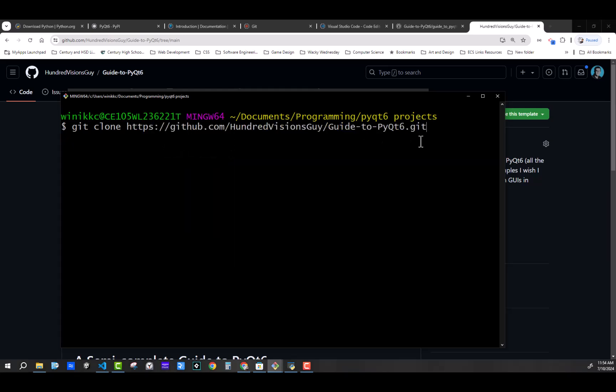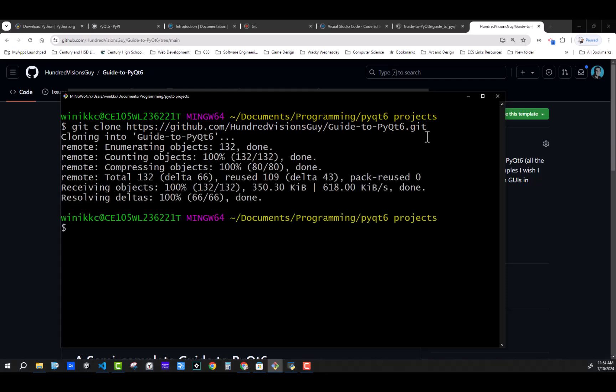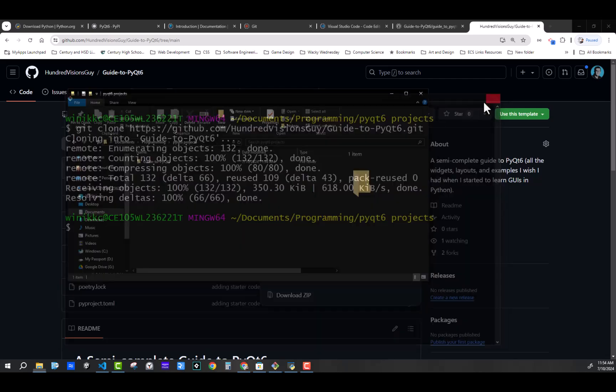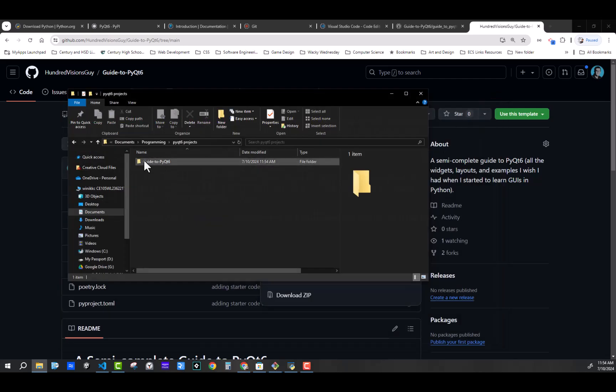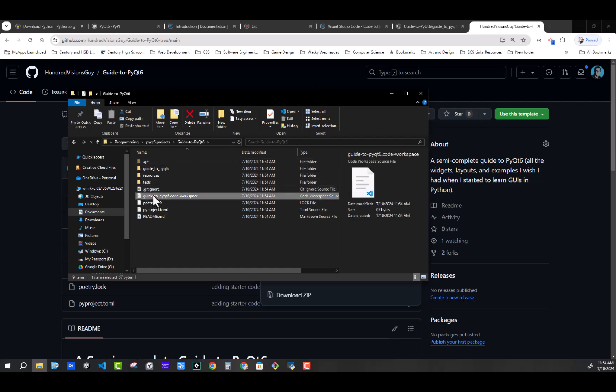And then you're going to right click and paste. So get that address that you copied with that copy button, click in here, clones into. And now you have if you go back to the folder, you will now see the folder for guide to PyQt6.